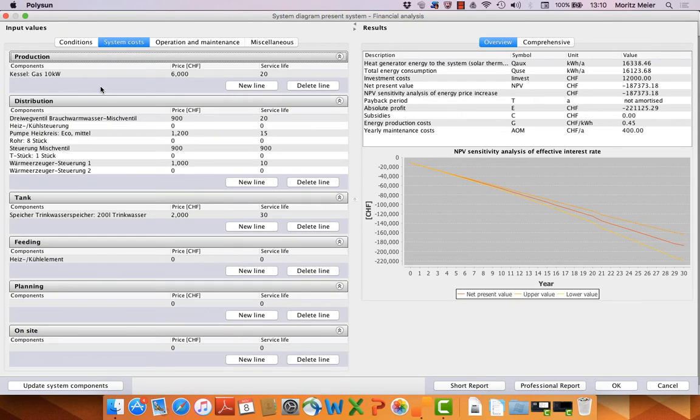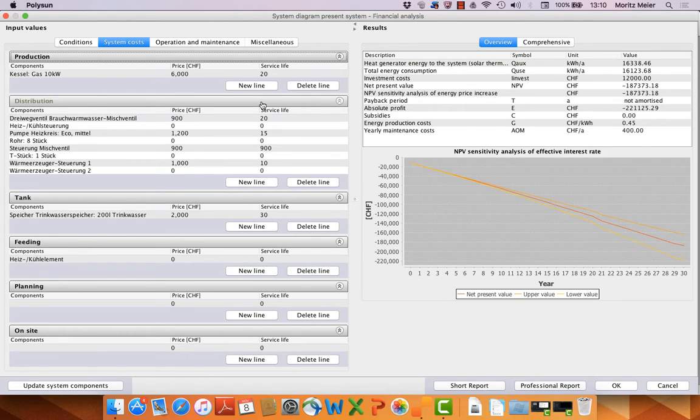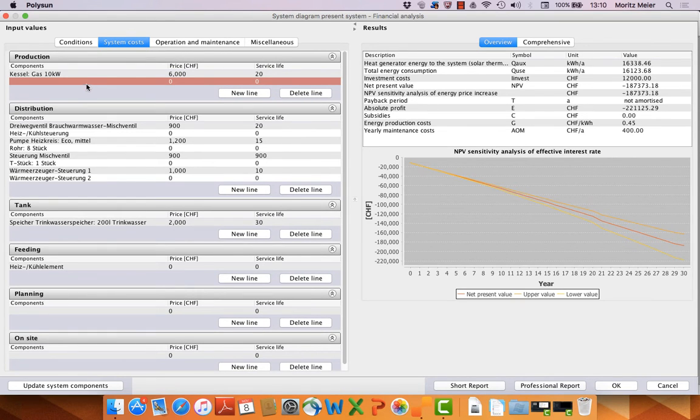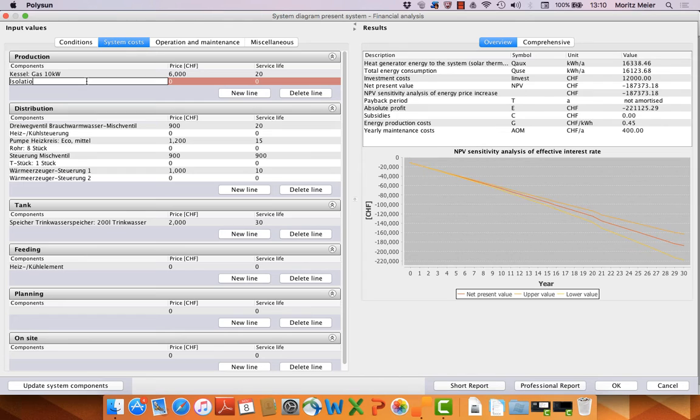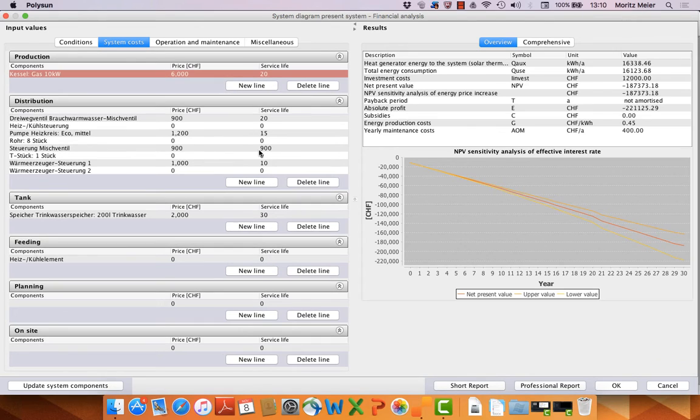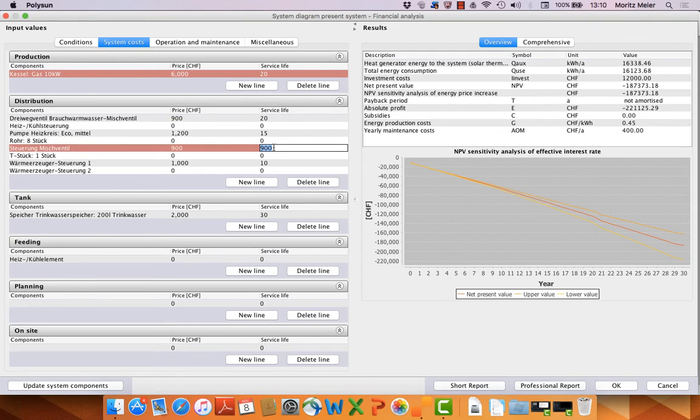Then the components here, they are similar to the template. We could add something here with a new line, for example isolation for the heating system, but we also could delete it if we want. Here we can also see the price, the service life, 20 years maybe.